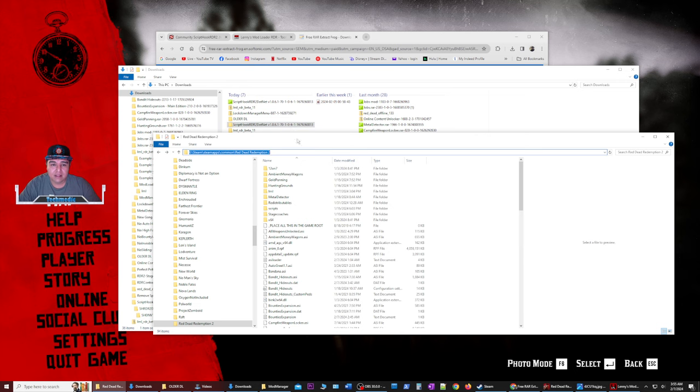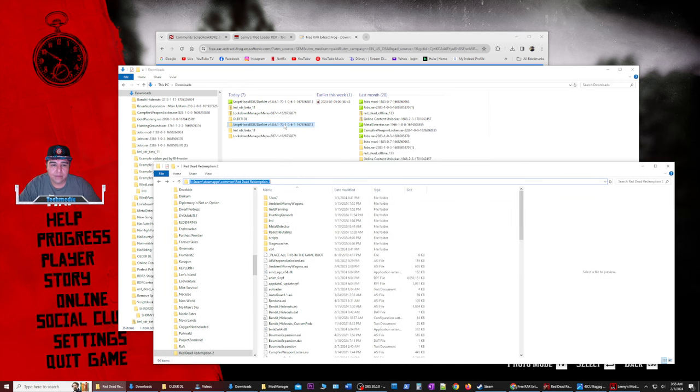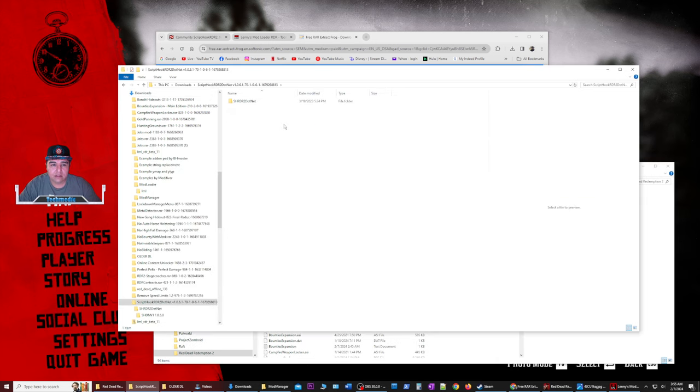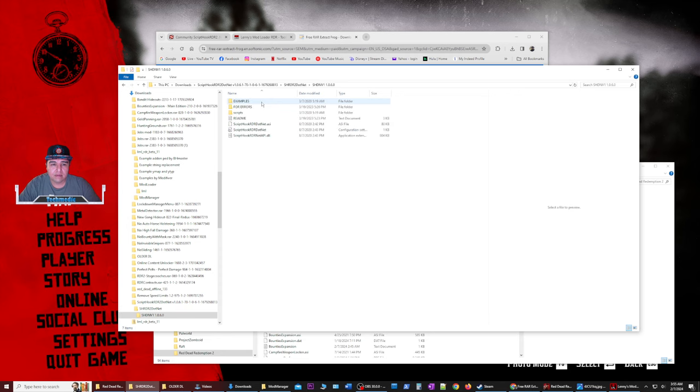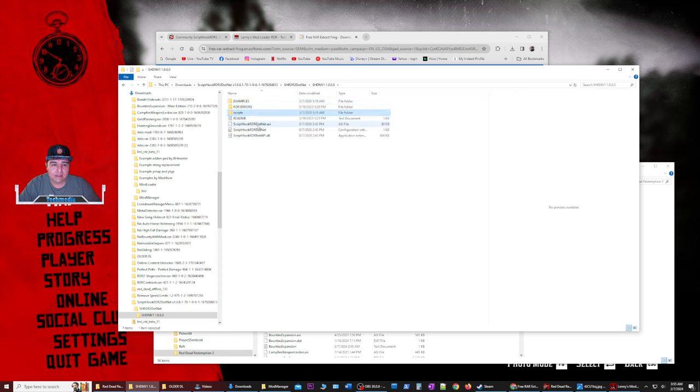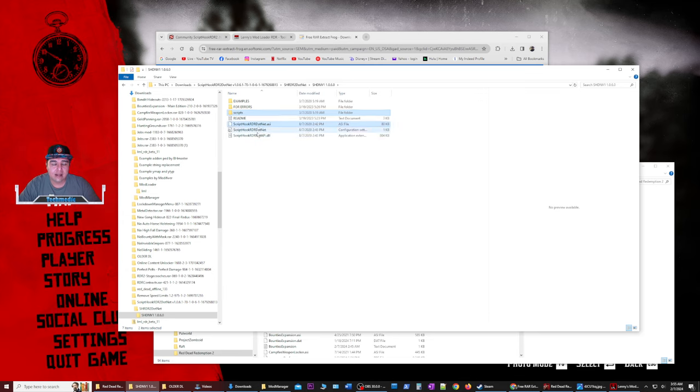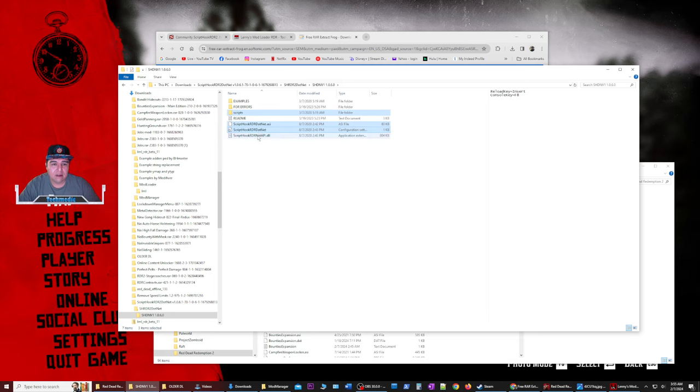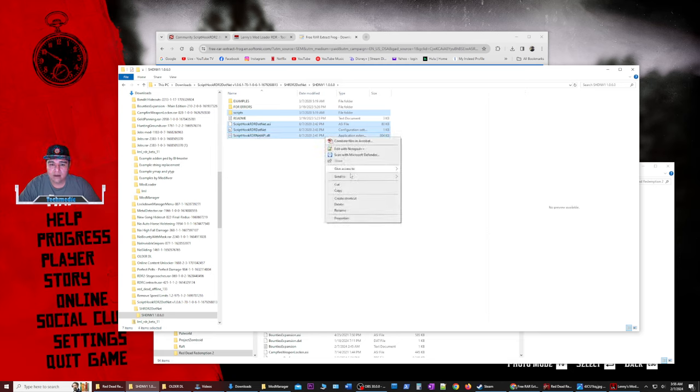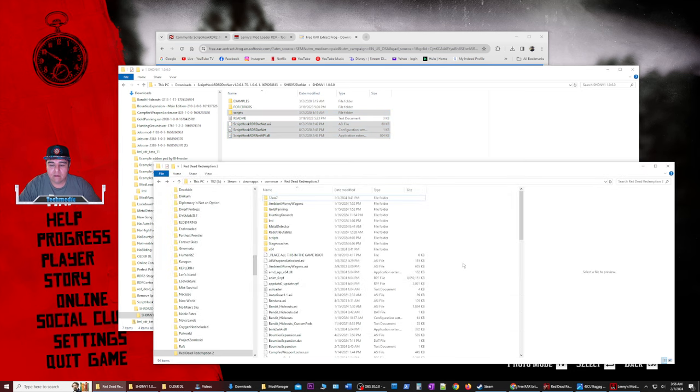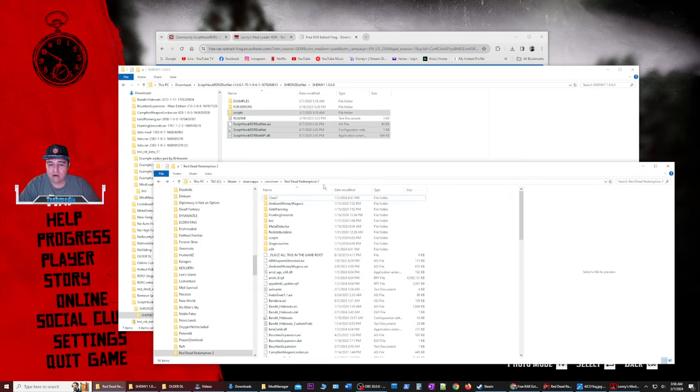So once we got this open, we're going to go to script hook, open up the next file, open up the next file, and we're going to copy scripts, script hook rdr.net.asi, the configuration settings file.net here, and the DLL. And we're going to right click copy. And we're going to right click paste inside of our Red Dead Redemption 2 game folder.